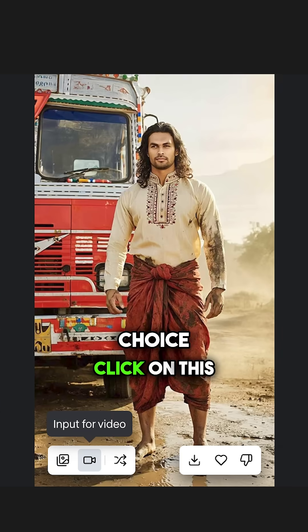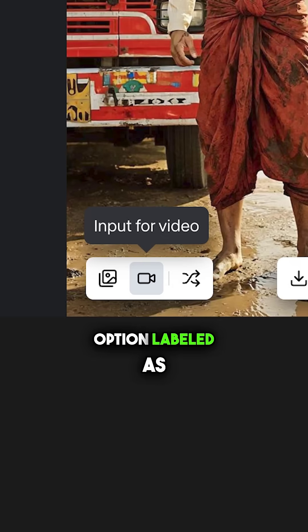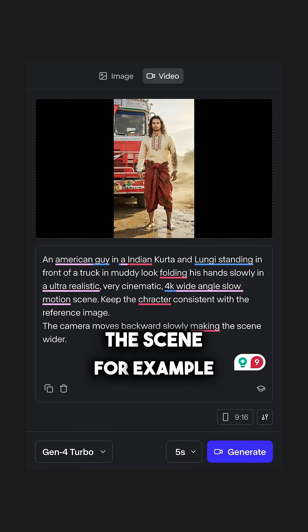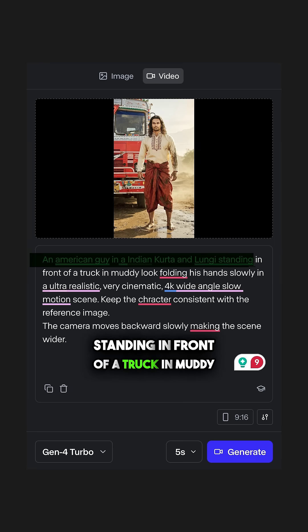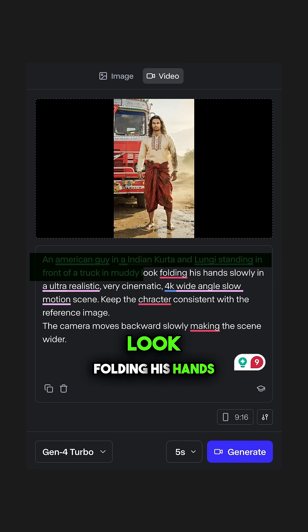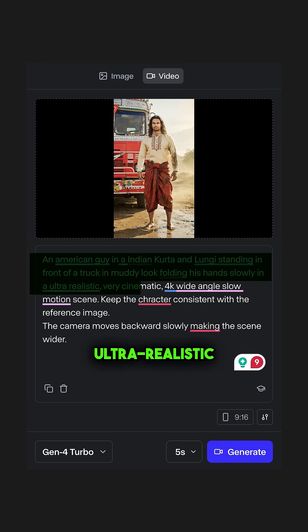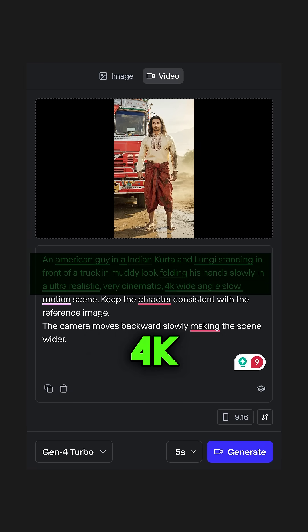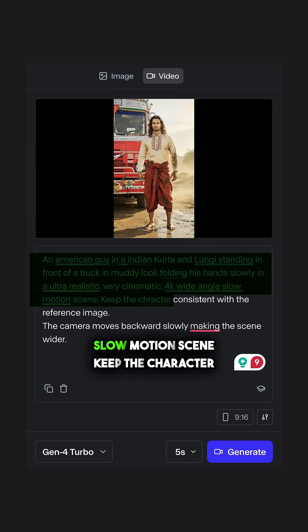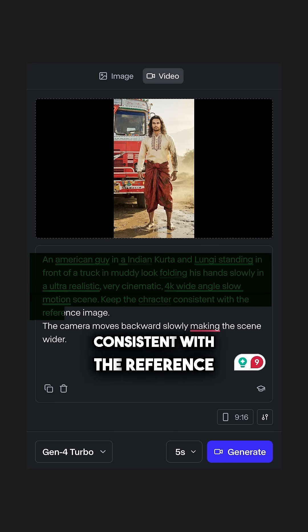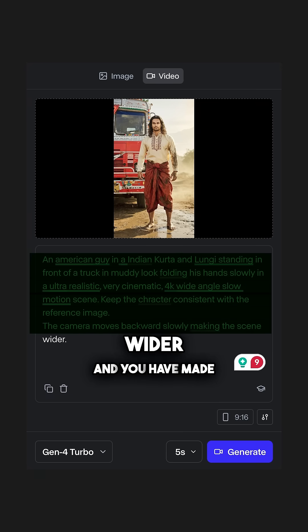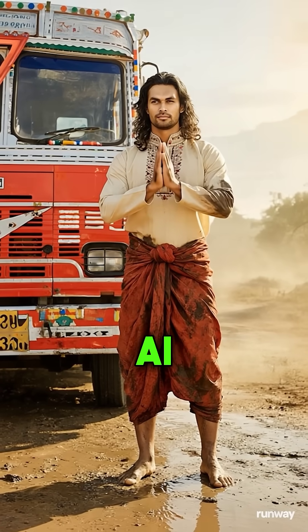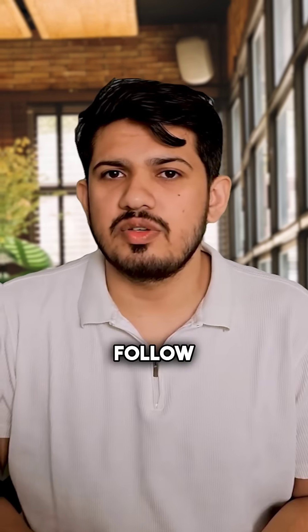Now that you have your image of choice, click on the option labeled 'Input for Video' and describe the scene. For example: an American guy in an Indian kurta and lungi, standing in front of a truck in a muddy look, folding his hands slowly, in an ultra-realistic, very cinematic 4K wide-angle slow-motion scene. Keep the character consistent with the reference image. The camera moves backward, slowly making the scene wider. And you have made your first AI clone. Follow for more such tricks.